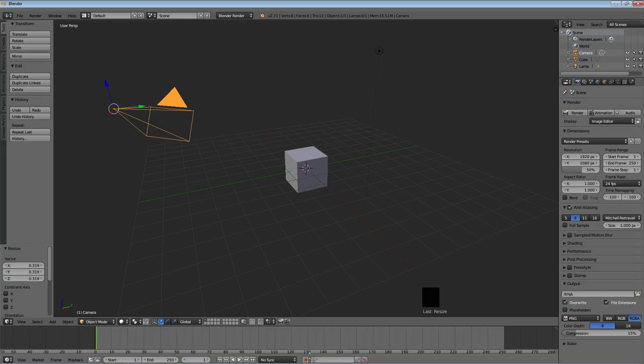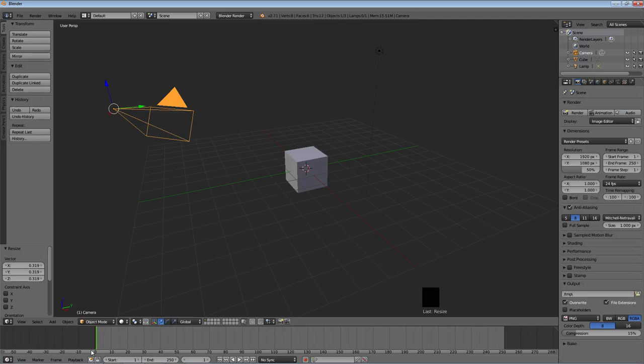So moving on, we have on the very bottom, we have what's called a timeline window. Now this you probably won't use unless you want to make a movie, to be honest. This is used for movies. You set up frames. And if you've ever used a video editor, or even like an audio editor of some kind, where things go along a timeline, you'll recognize this. This number down here is the frame number.